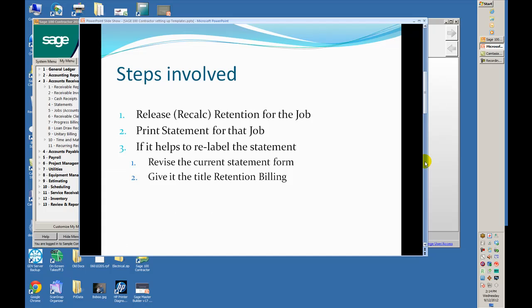First, we're going to release the retention for the job. You should know that retention is stored by invoice in each of the invoices you sent your client. We'll do that and then print a statement for the job. If it helps to relabel the statement and give it the title Retention Billing, and if that makes the money easier to collect, then by all means do so. I'll show you how.